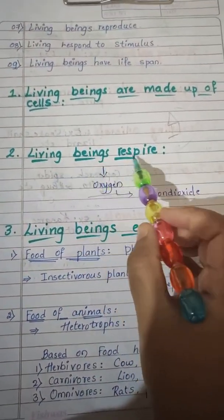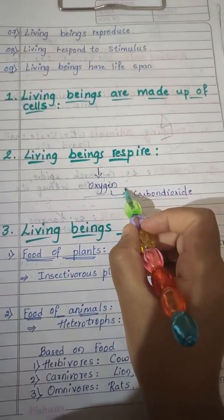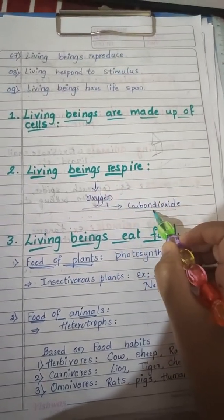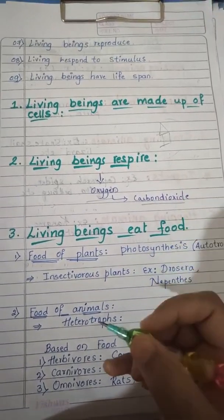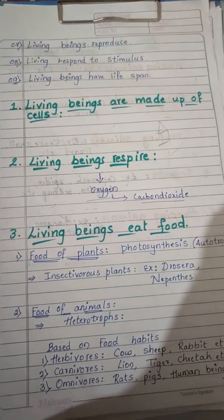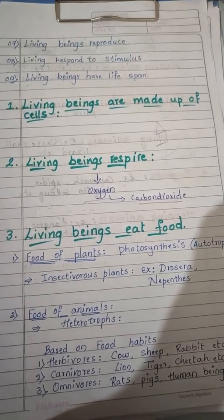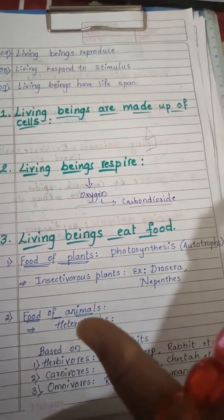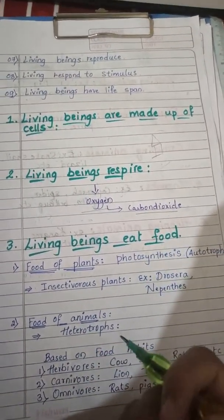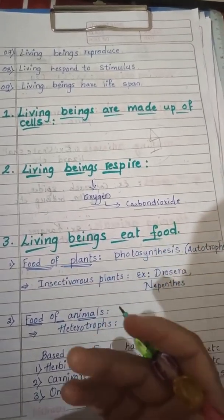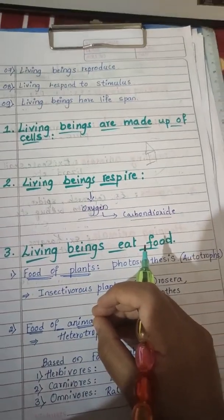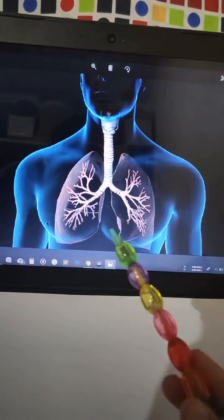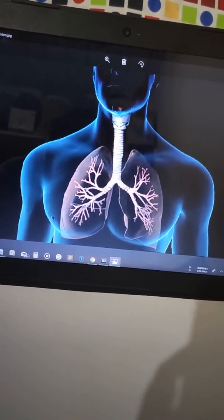The second characteristic is that living beings respire. During respiration, all living beings intake oxygen and give out carbon dioxide. We humans have a special part in our body through which we respire — that is the nose. We inhale and exhale through the nose. All animals have special organs in their body to respire — that is the lungs. Lungs are the special organs in animals for respiration.